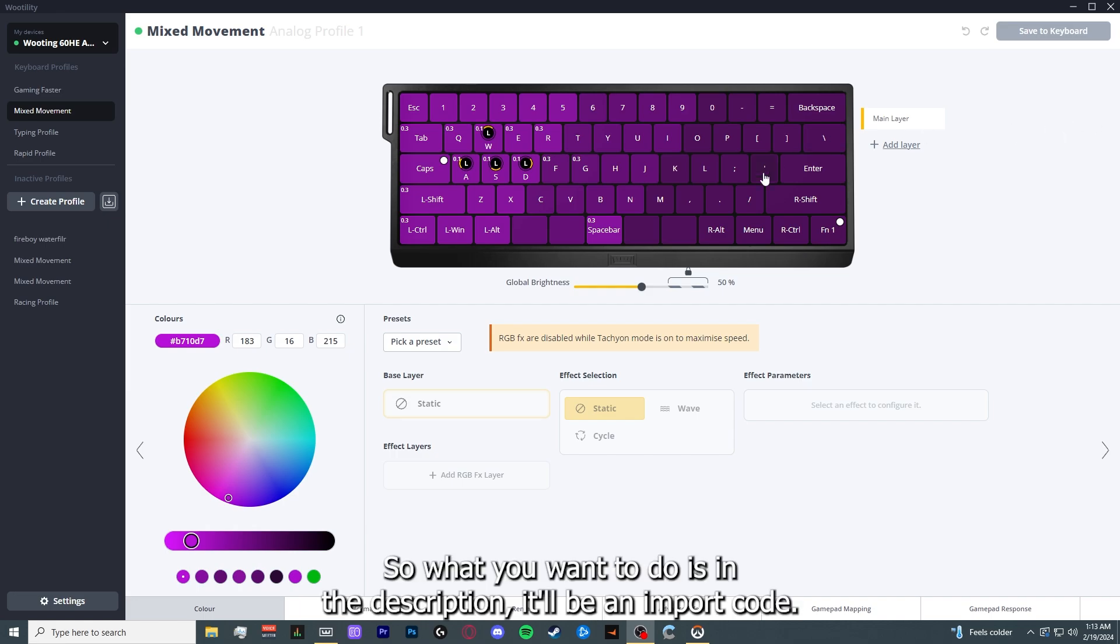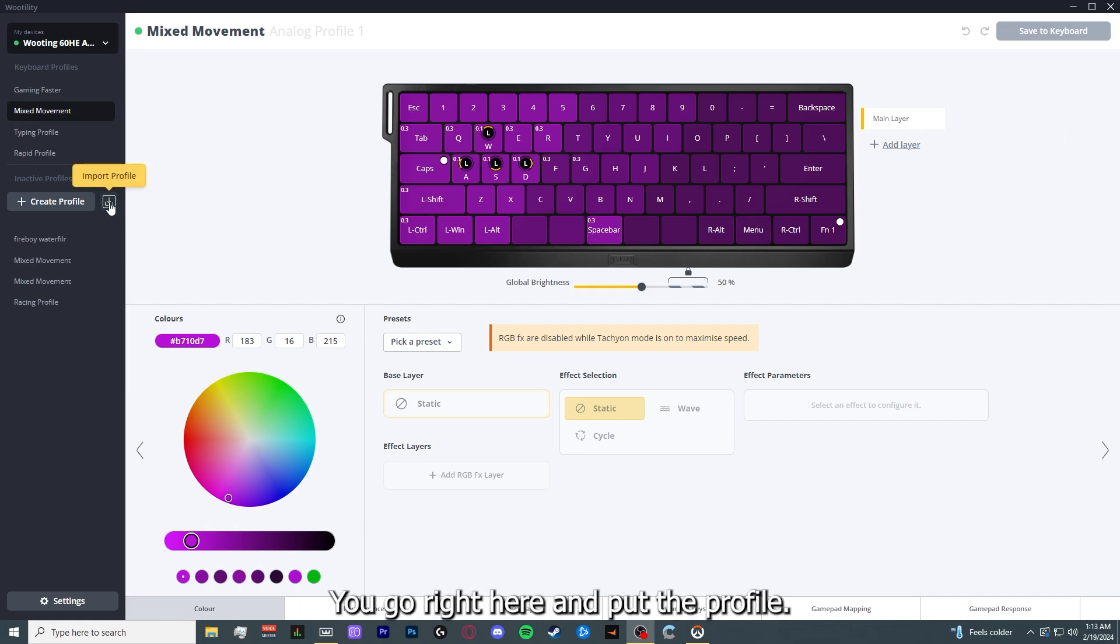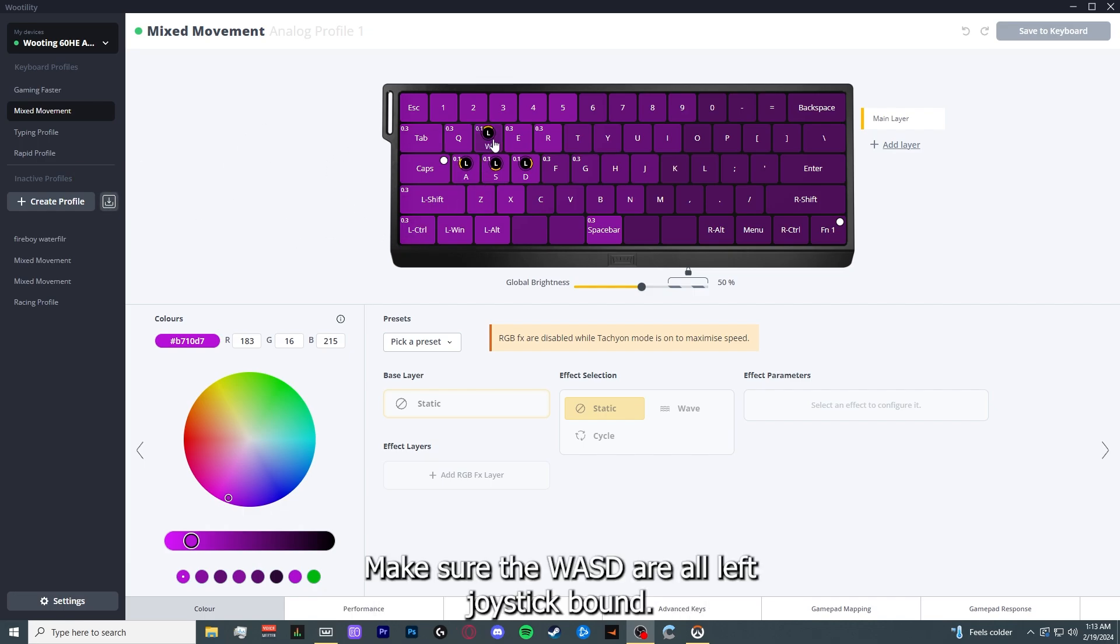What you want to do is in the description there will be an import code. You can go right here and put the profile. We'll come up with this. Make sure the W, A, S, and D are all left joystick bound.